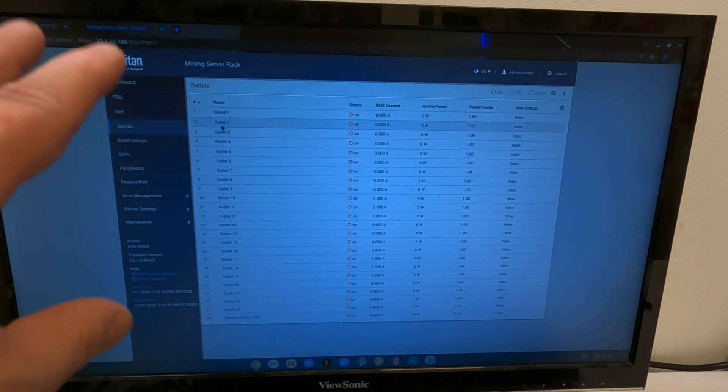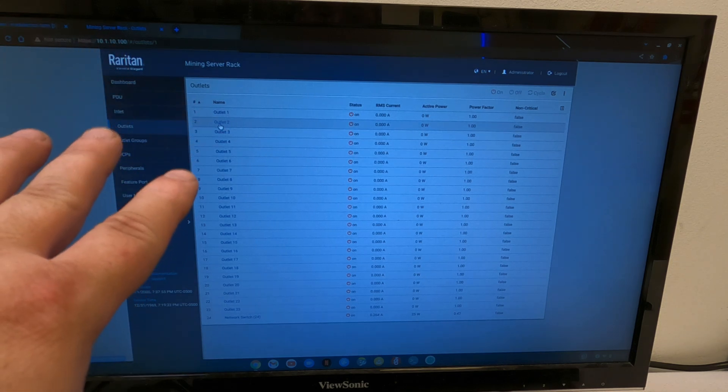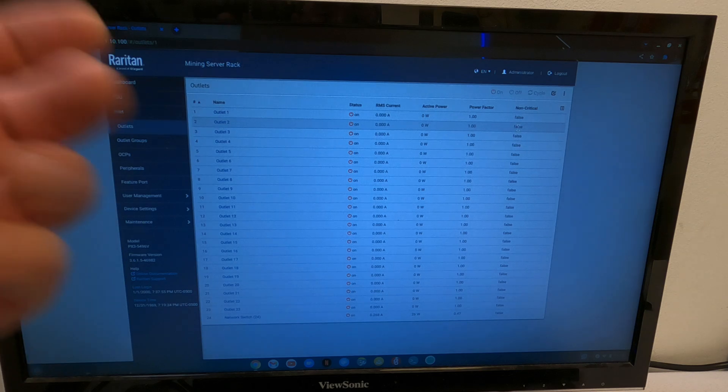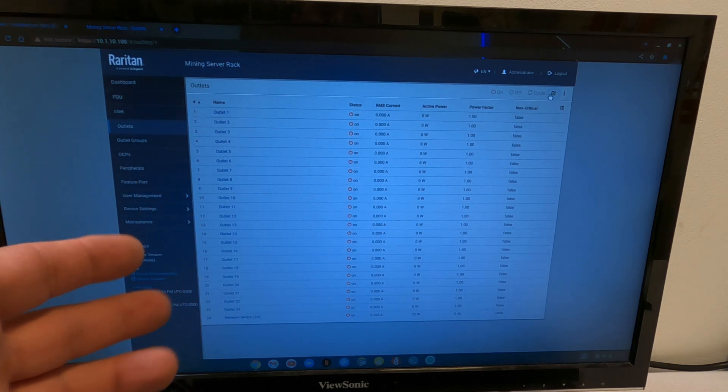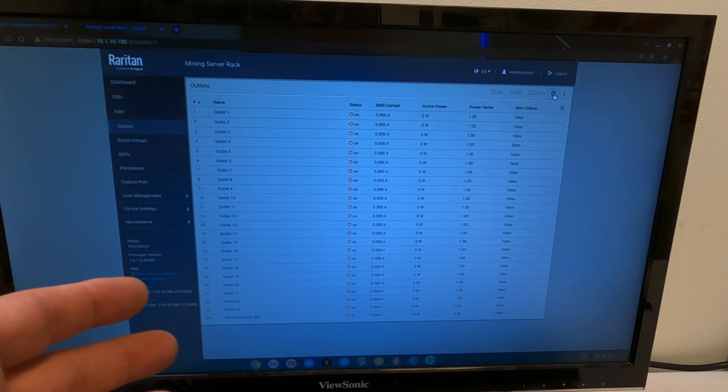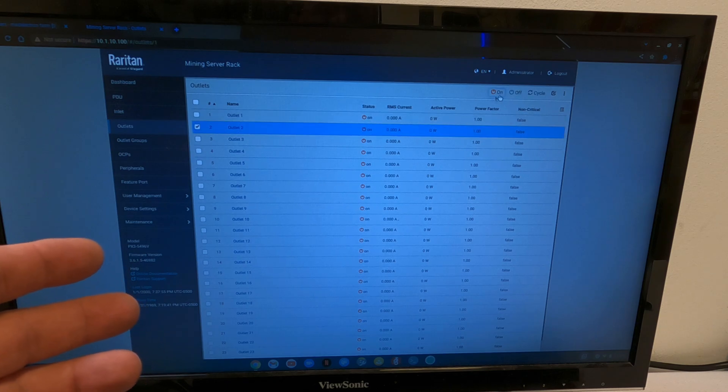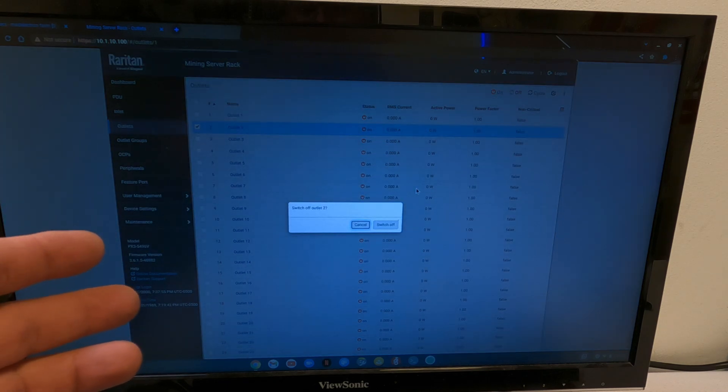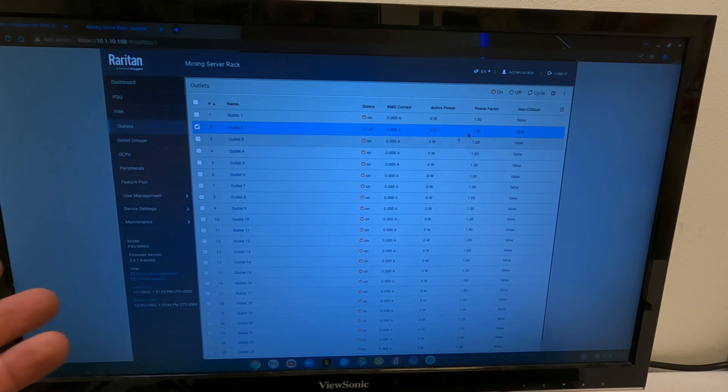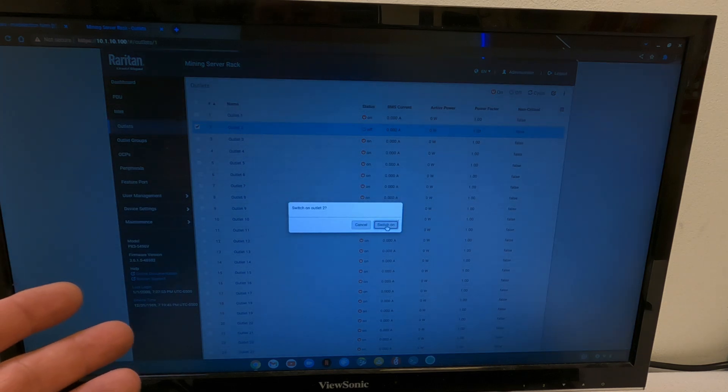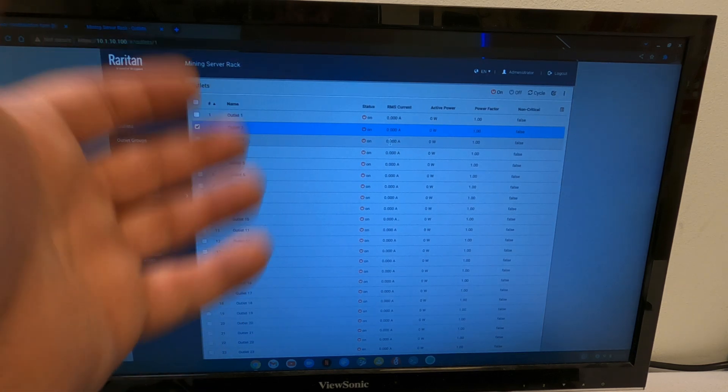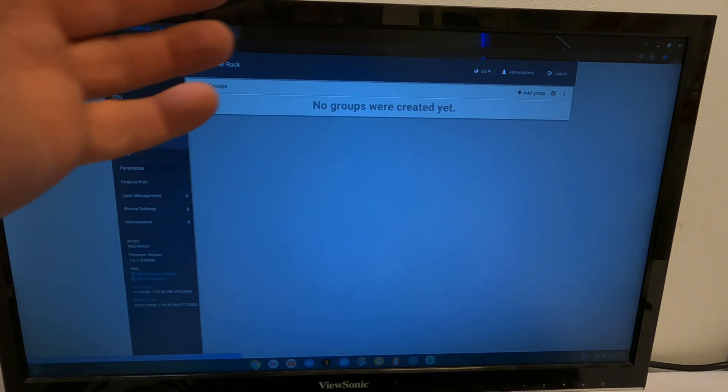If you had a rig on outlet 2 that was acting weird, and it wouldn't reboot on itself, and you needed to power cycle, and you weren't anywhere near, what we have to do is click outlet 2, tell it to off it. It's off. Turn it back on. There, you just power cycled one of your rigs.